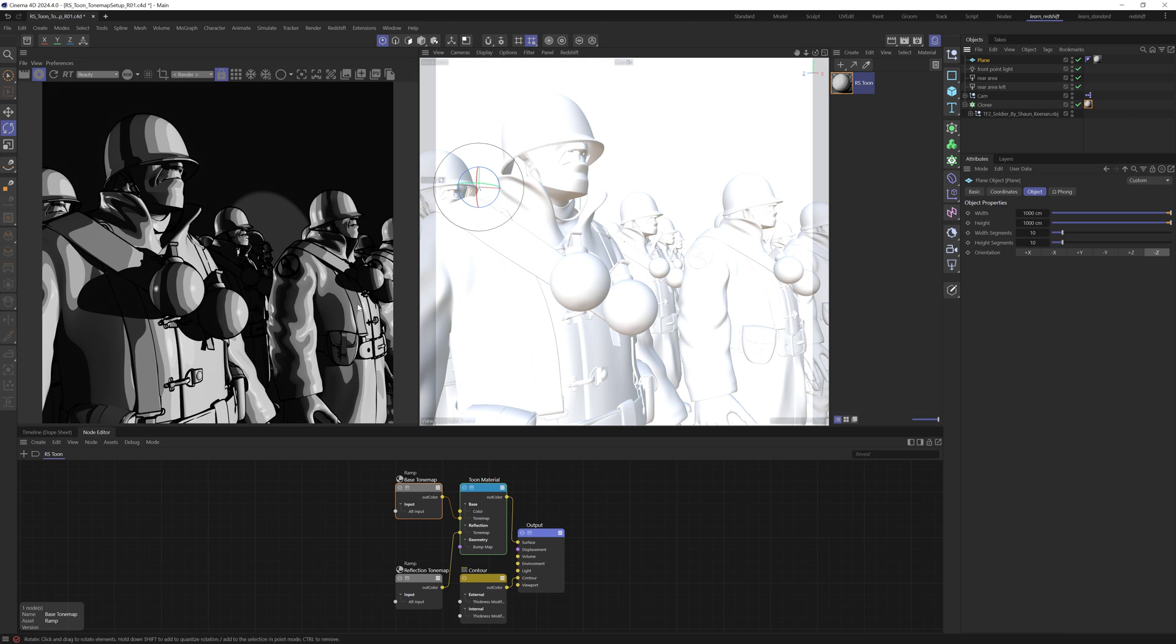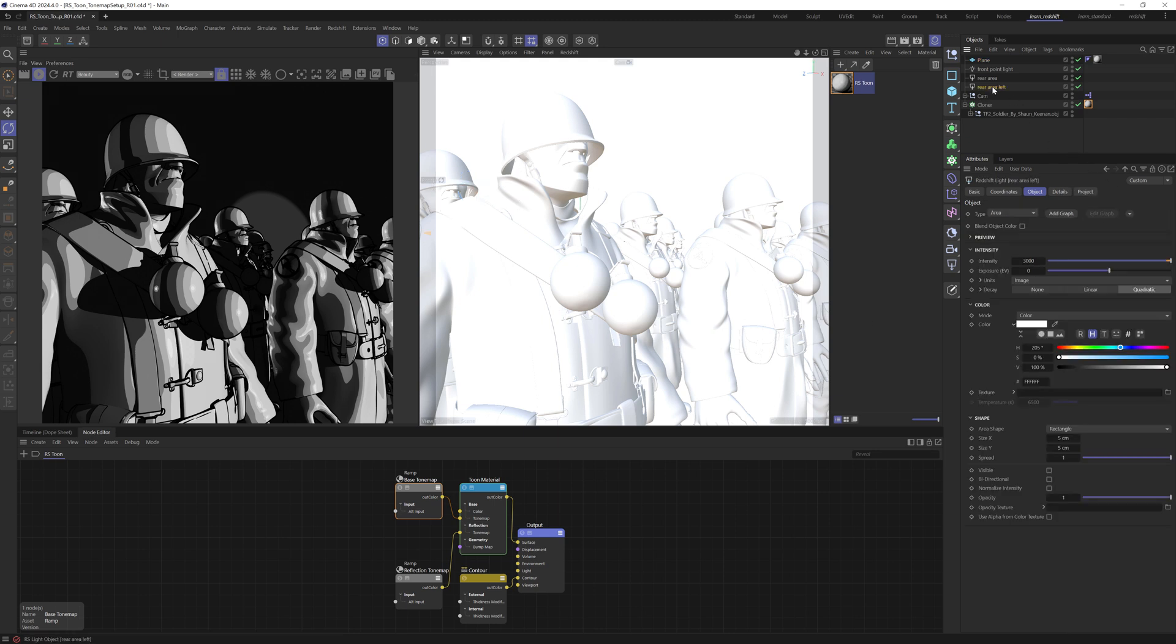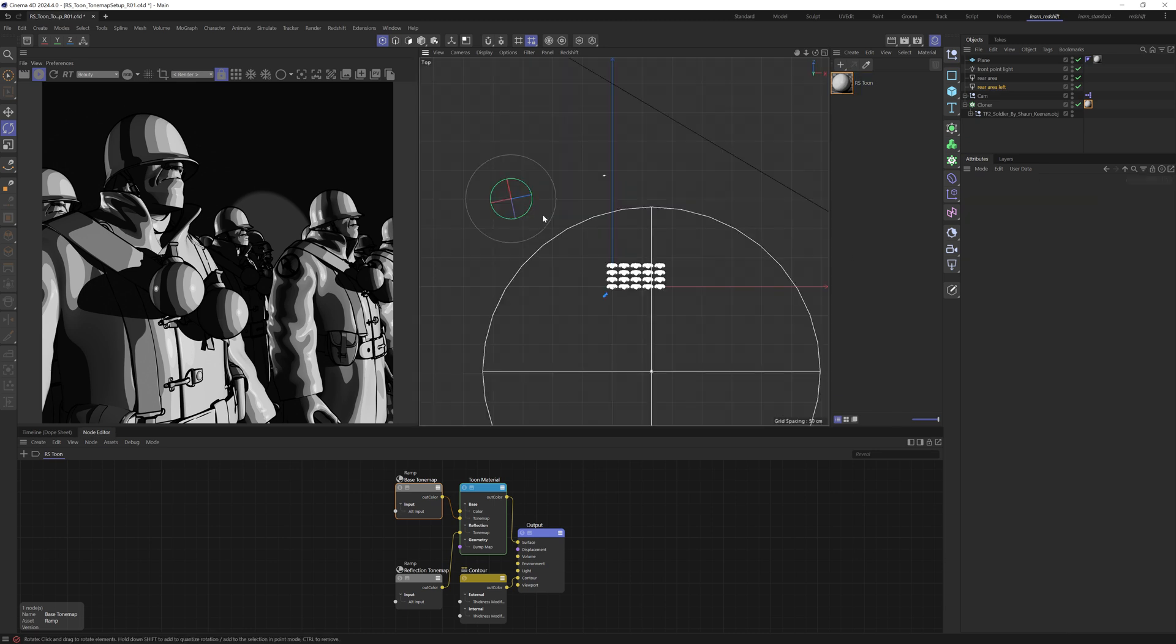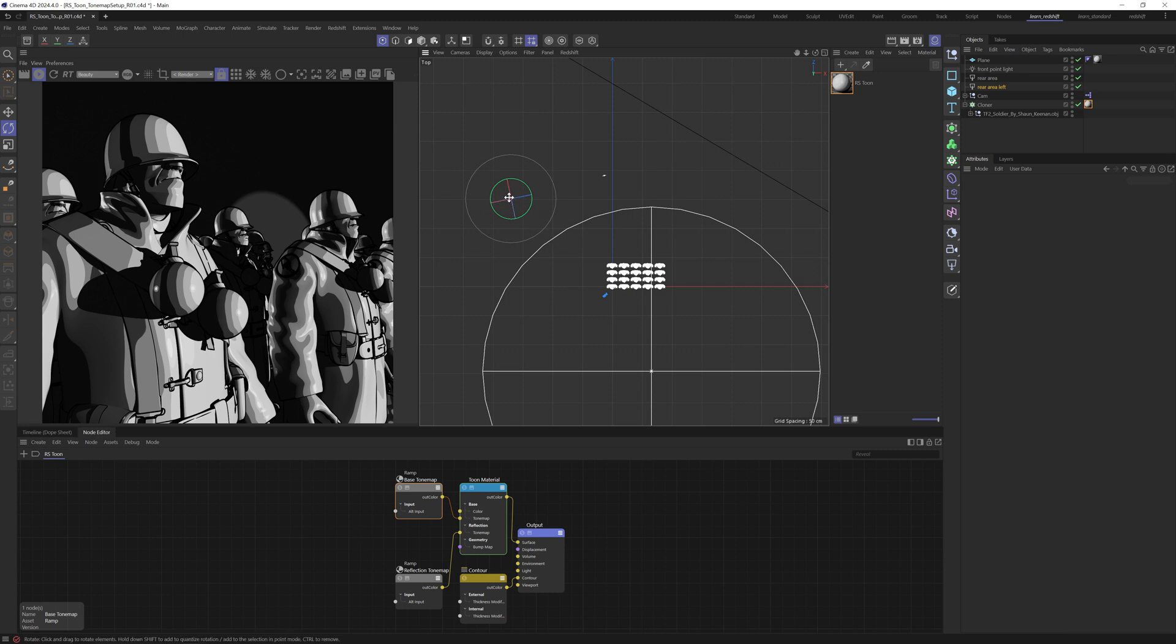Now, to create this sort of banding, you do need to be using either really small area lights. And you can see that these are five centimeters. And if we come here and have a look, it's right over here. So it's quite a long way away. So it is essentially almost a point light.